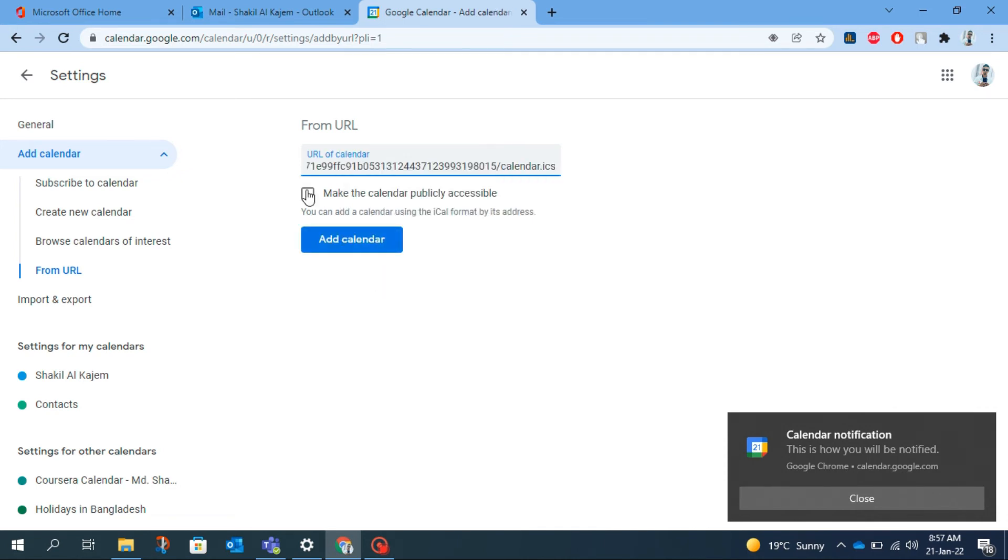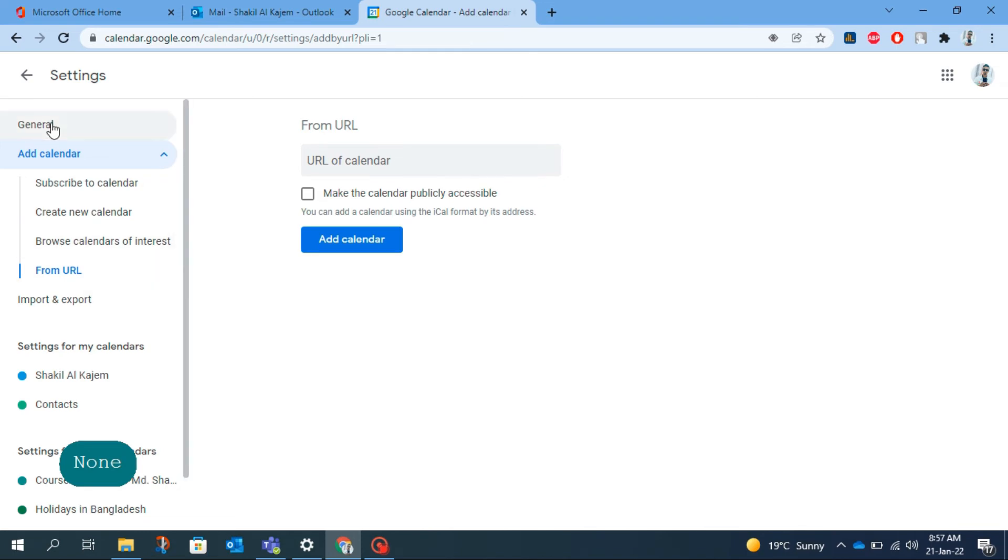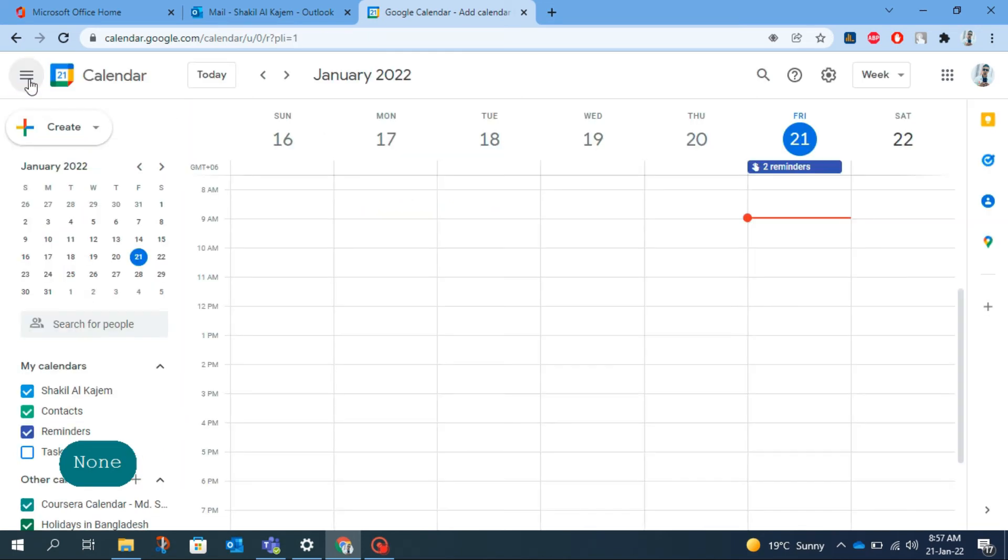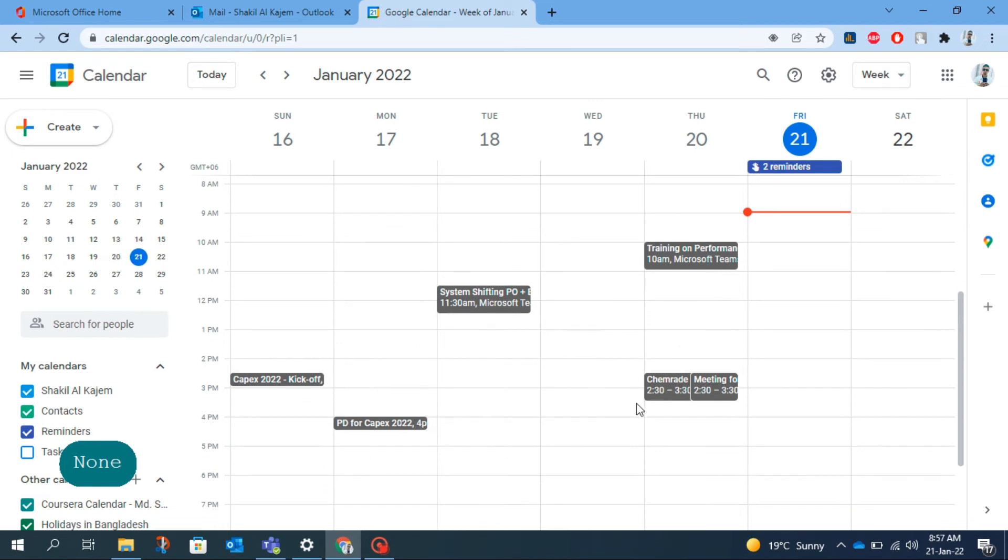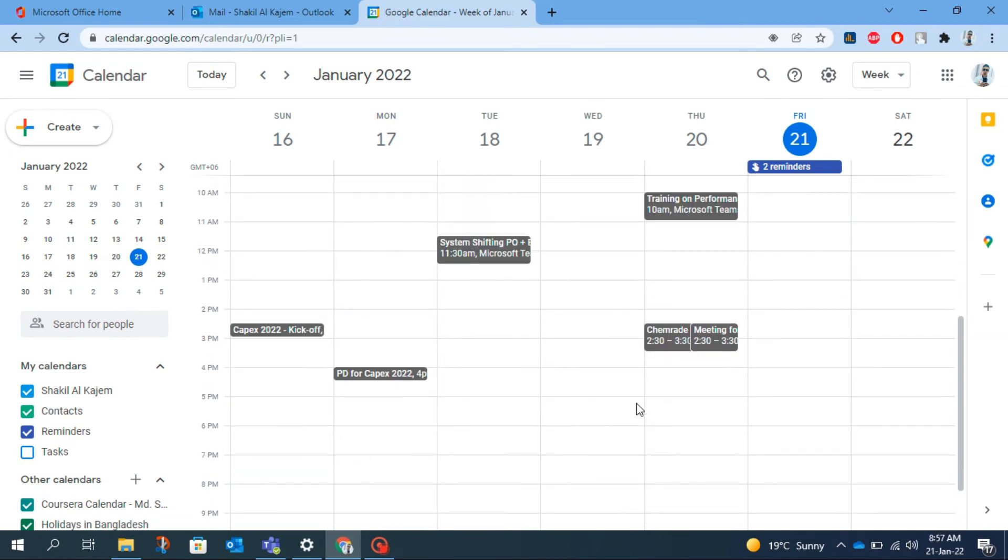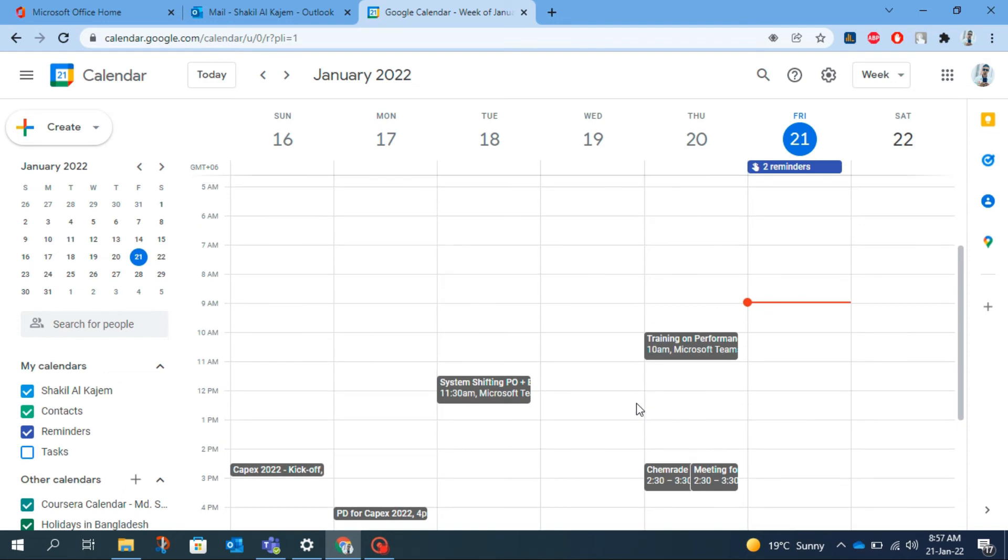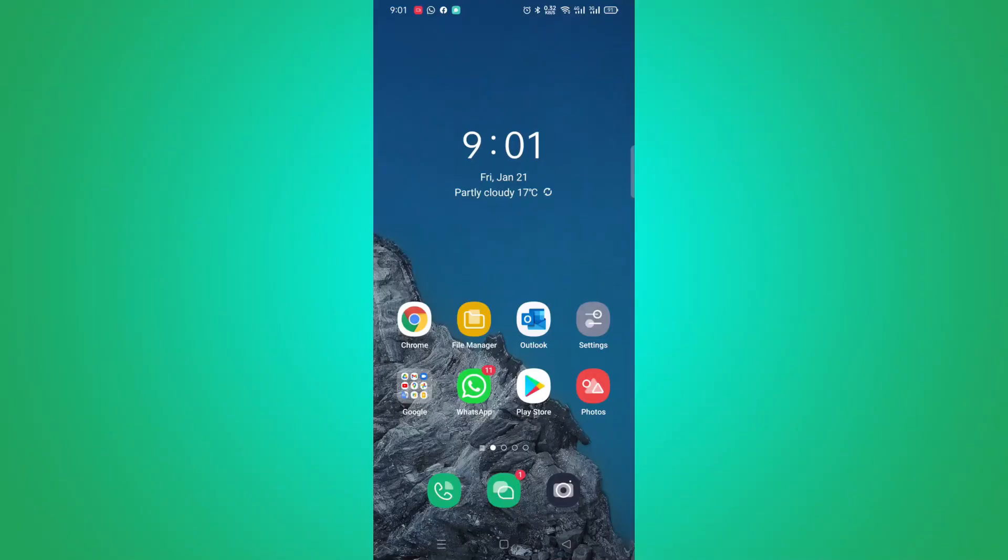Then click on add calendar and go back to the main page and you will find all of your Outlook events here at the Google Calendar. I hope this video helps you to sync your Outlook calendar with Google Calendar. If you also want to add this into your phone's app, just watch the next portion of the video.